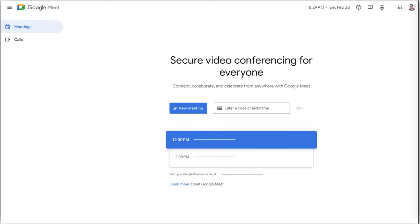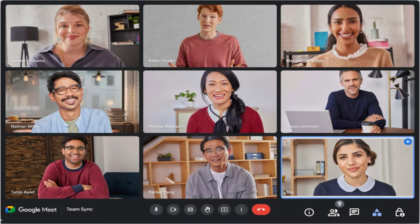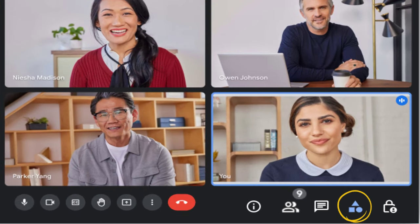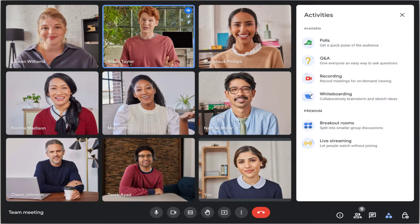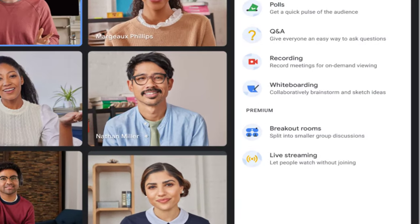Visit meet.google.com to start or join your meeting. At the bottom right corner, click Activities. From the top part of the Activities panel, click on Recording.